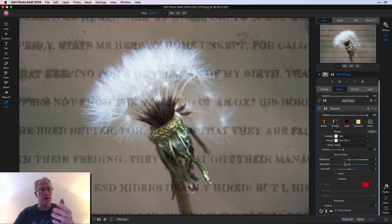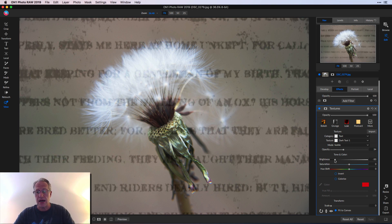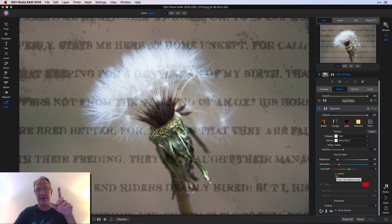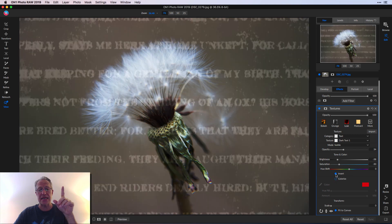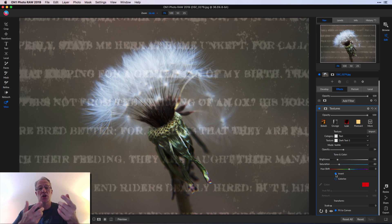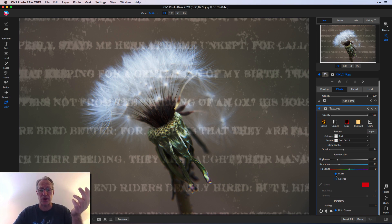You also have this tone and color section where you can affect the brightness or darkness, the saturation and even change the hue. Here, I like this invert. You can actually invert and make the texture inverted. So you're not impacting the base image. You're inverting the texture itself. So I think that's pretty cool.